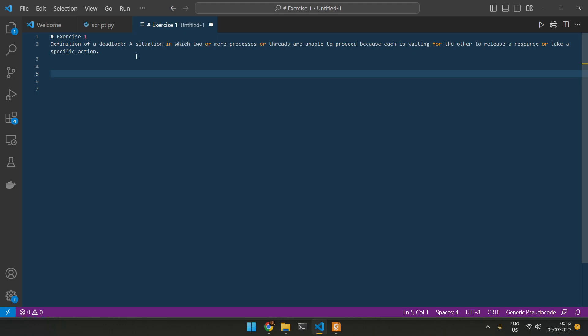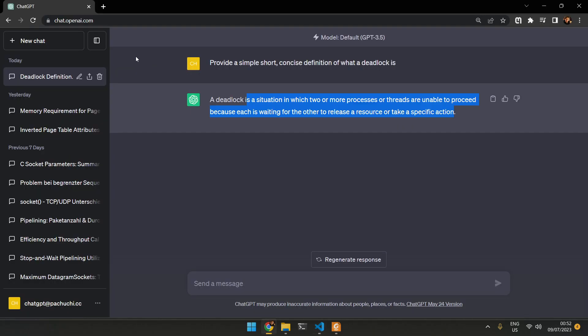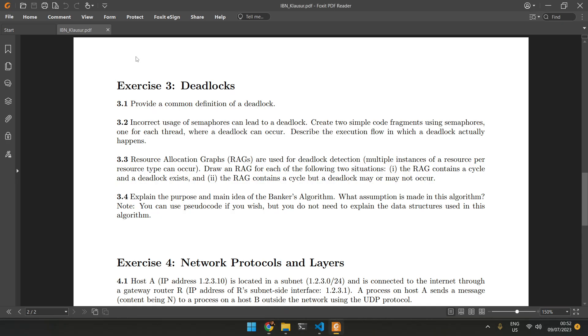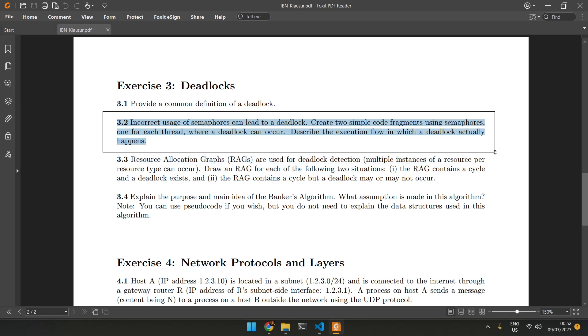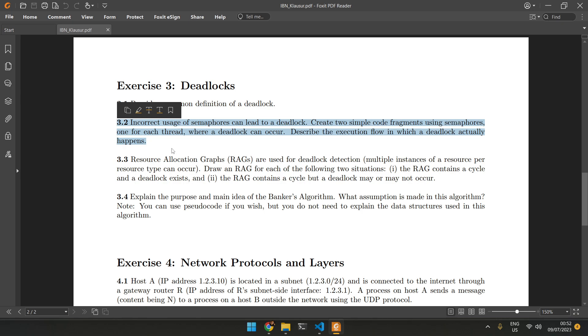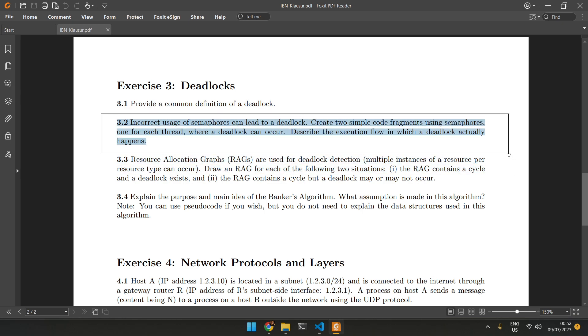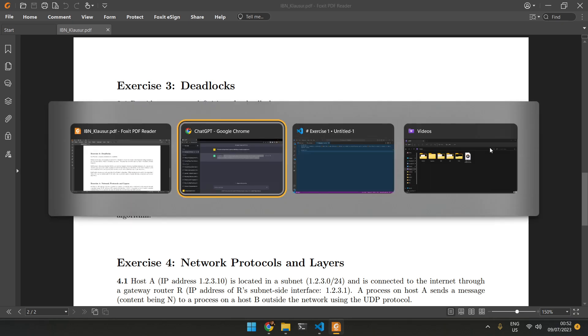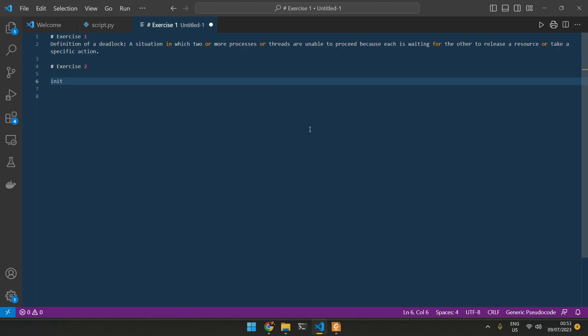So that's exercise one. Now let's check exercise two. Incorrect use of semaphores can lead to a deadlock. Create two simple code fragments using semaphores, one for each thread, where a deadlock can occur. Well, it's quite simple.